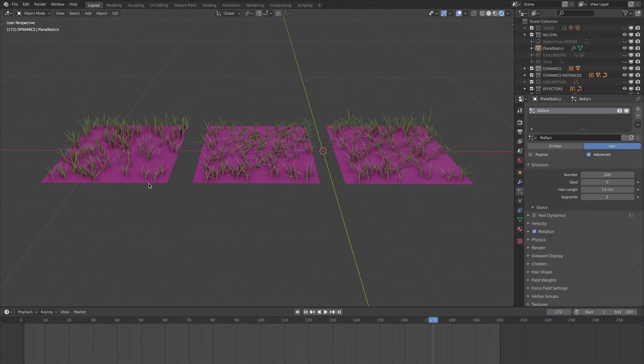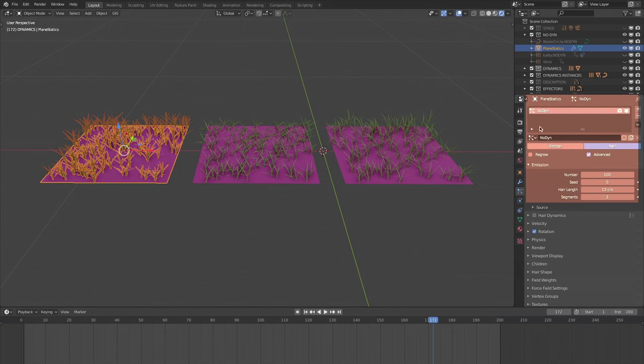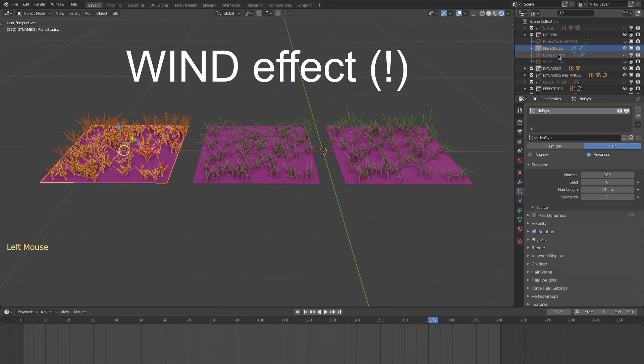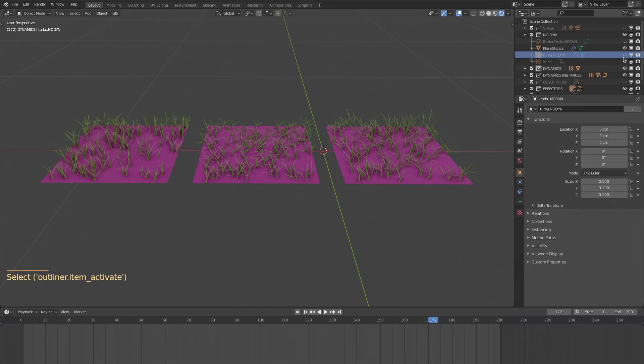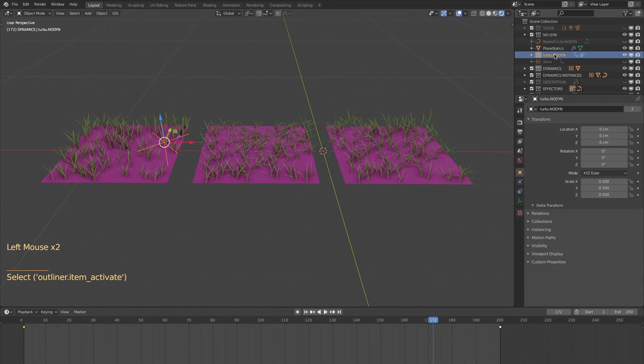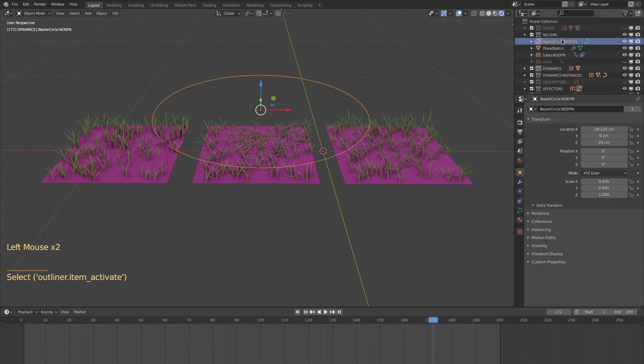On each square, a particle system has been applied with hairs. They are used as guides for the blades of grass. The wind effect is created by a turbulence applied on an empty. This empty follows a path, that is this circle. The empty goes around the circle in 200 frames, creating the modulation.